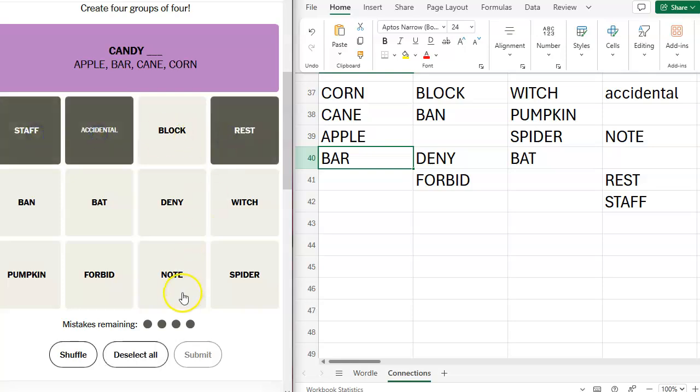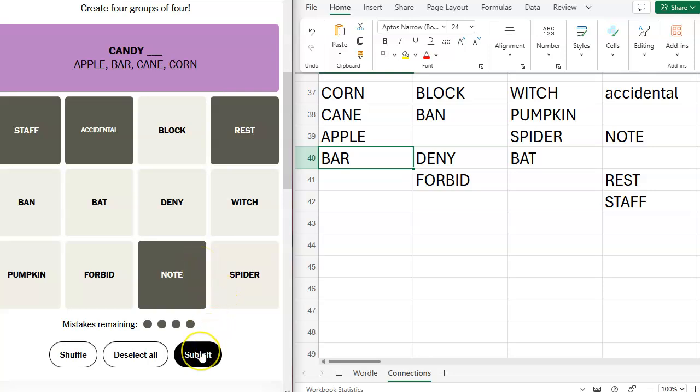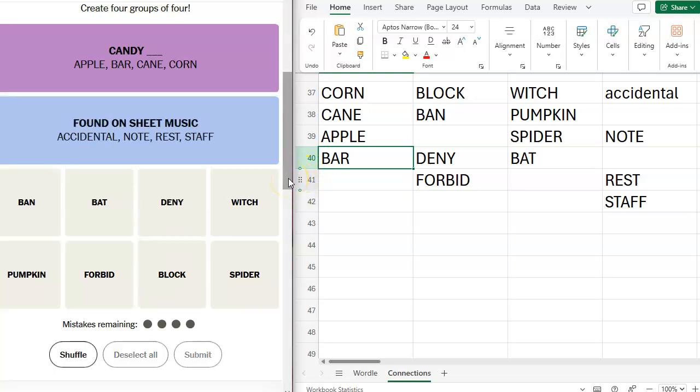And then I think it's going to be accidental staff, rest, and note. Because I don't know the term accidental for music. But the staff and the rest and the note are music. I don't know. And found on sheet music.